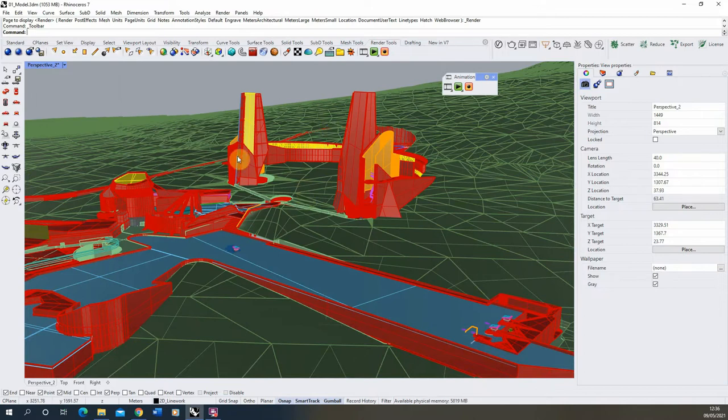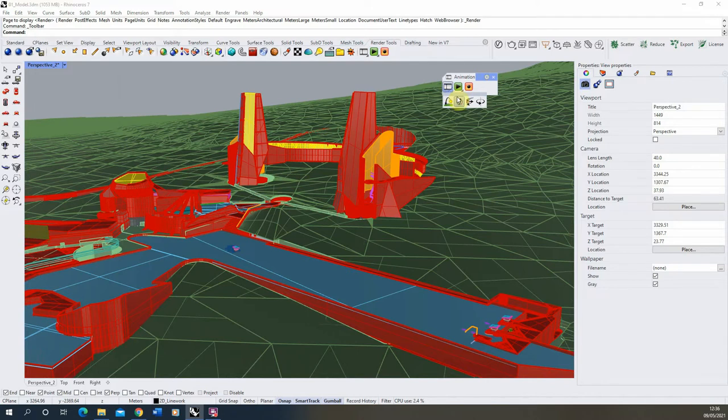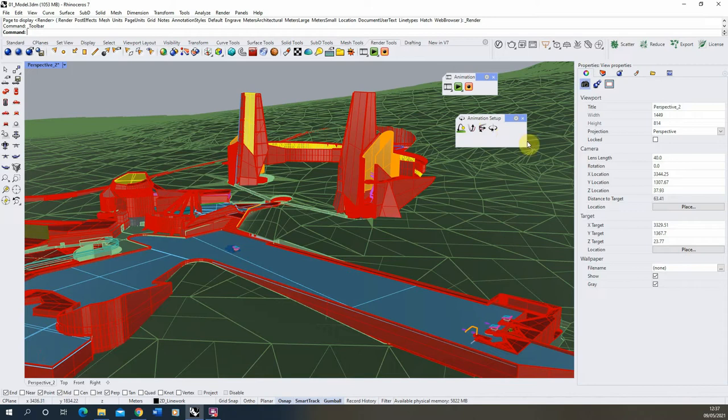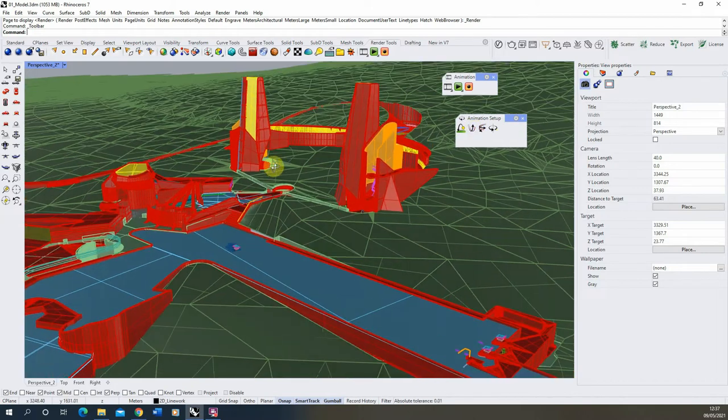Now we're going to start by setting up our fly-through animation, and to do that we're going to open up this animation setup window and we'll be using the second tab along here to set up a fly-through animation. Now Rhino has limited animation tools here, as you can see these four little tools here set up different types of animation within Rhino, but in this video we're going to be focusing on the fly-through animation setup.